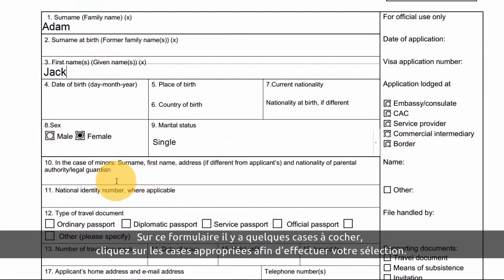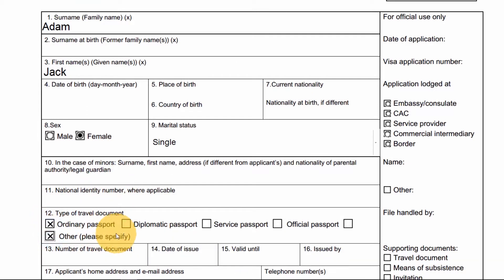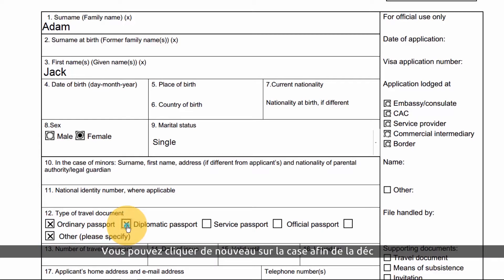Here we have some checkboxes. I'll click on the appropriate boxes to make my selection. I can click the box again to deselect the option.